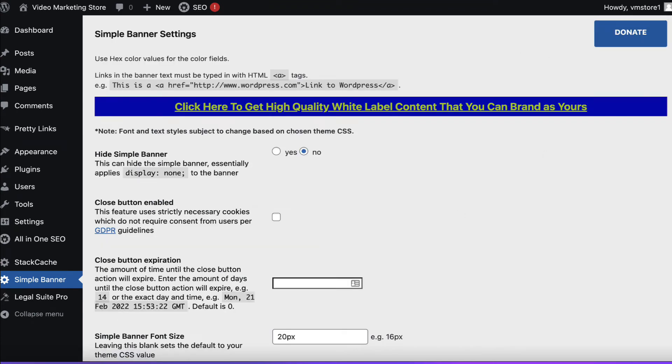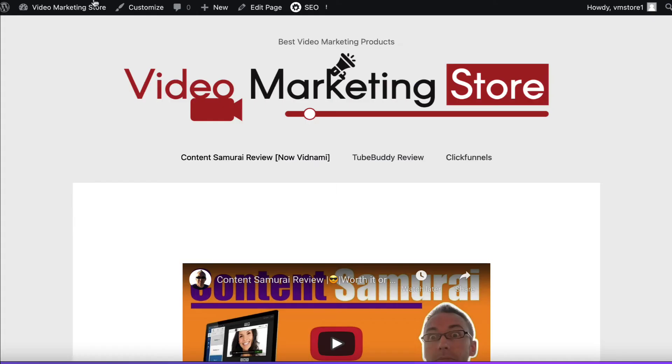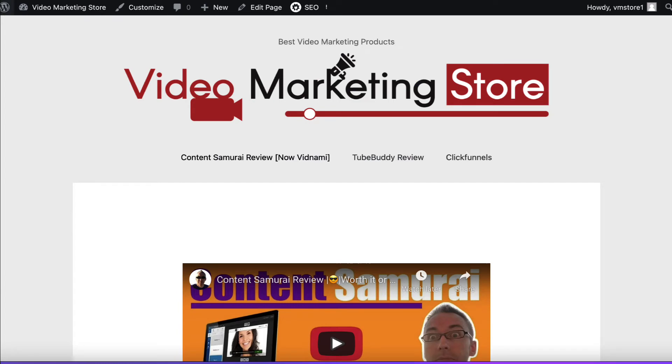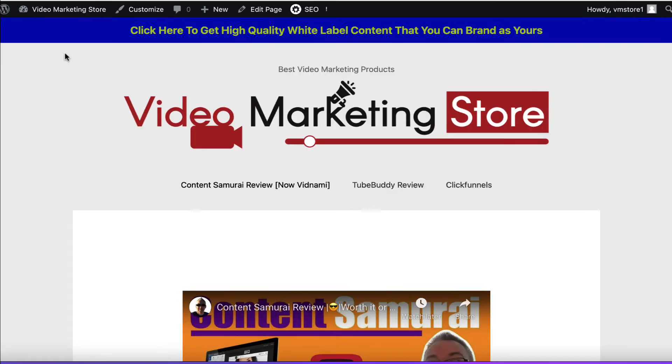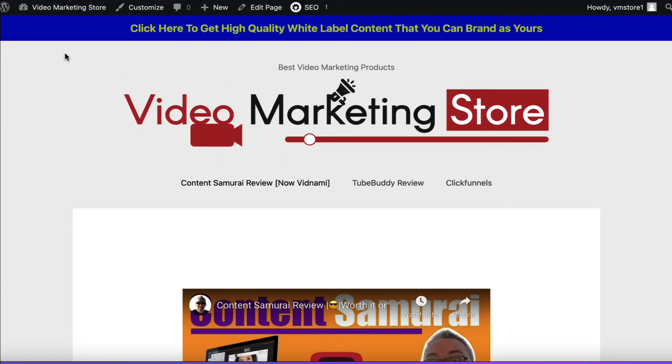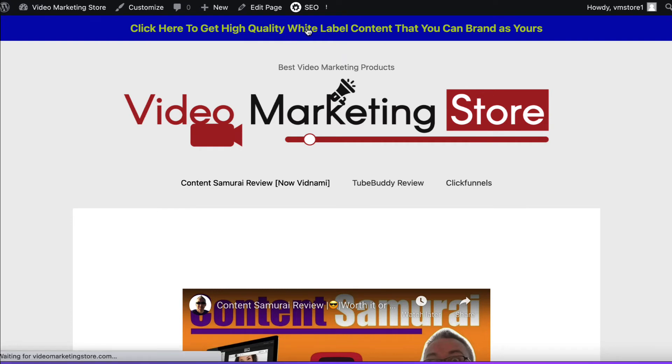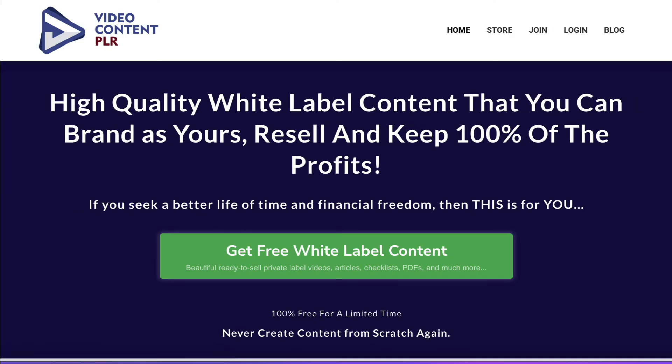And then if we actually go to the page in question and refresh it then we should see a banner. Wait for a second. There we go. Click here to get high quality white label content that you can brand as yours. And we can see that it's hyperlinked because as we hover over it we can just see that. So if we click on this it's going to link to that particular website. There we go. So let's just go back.